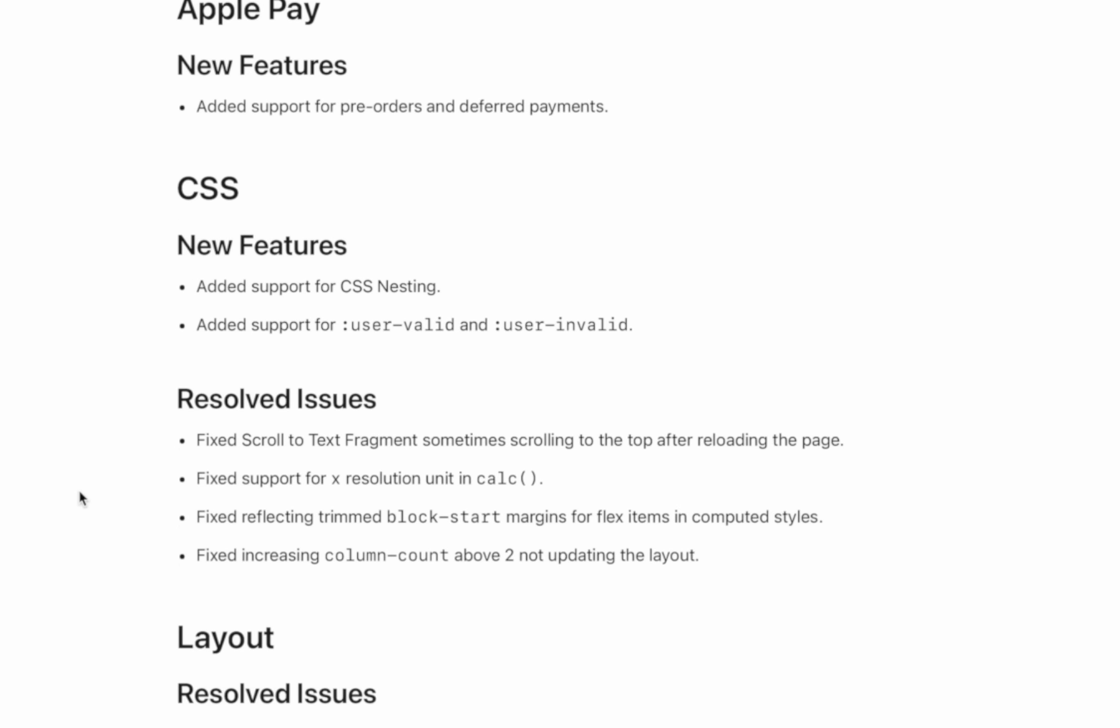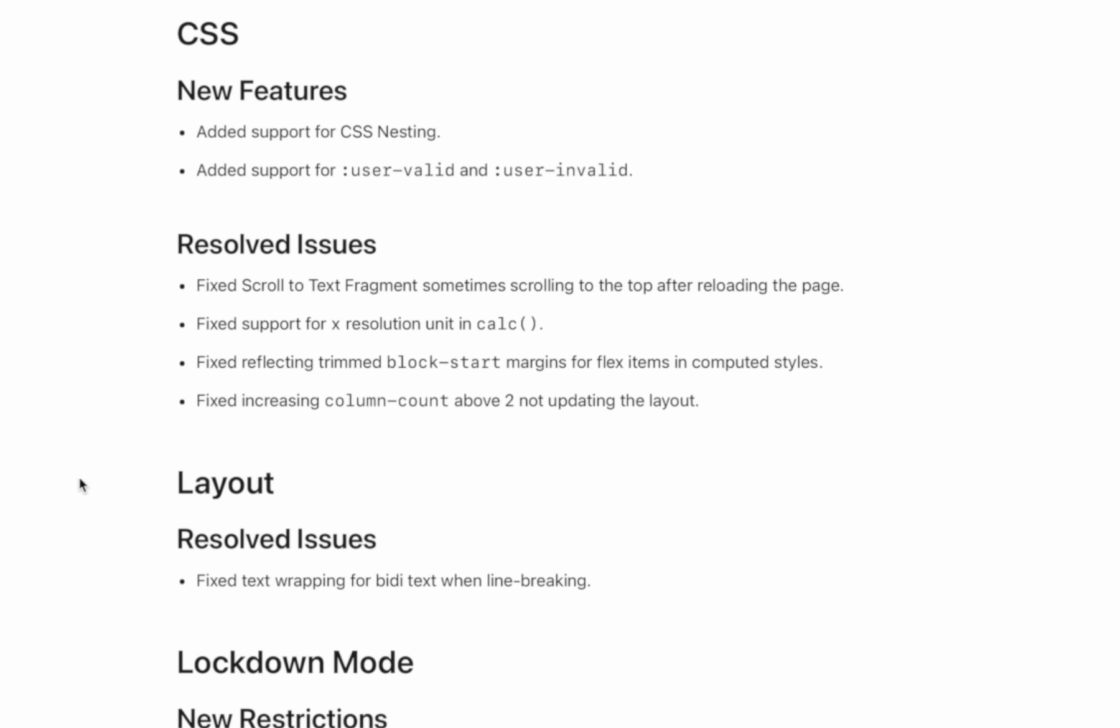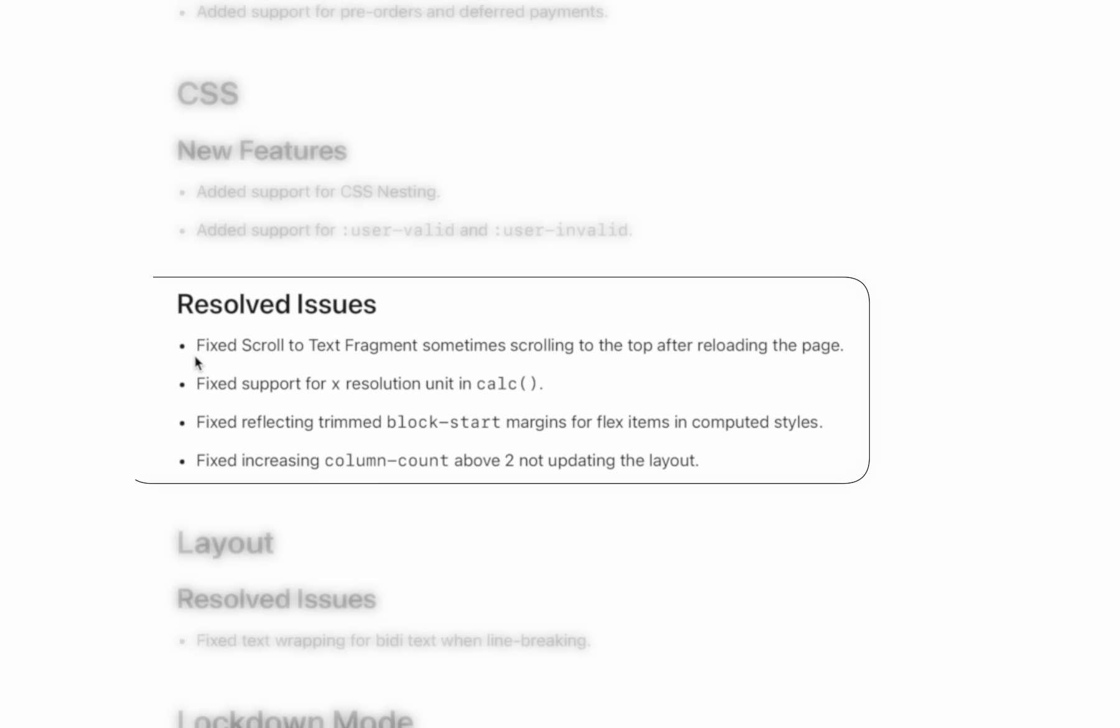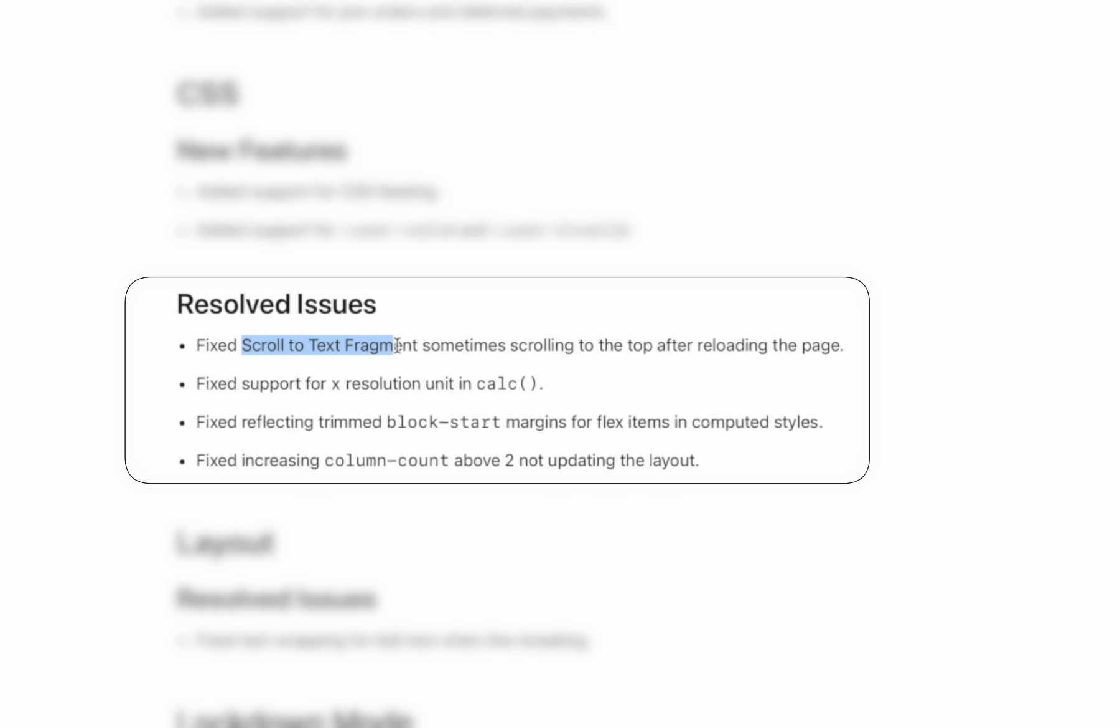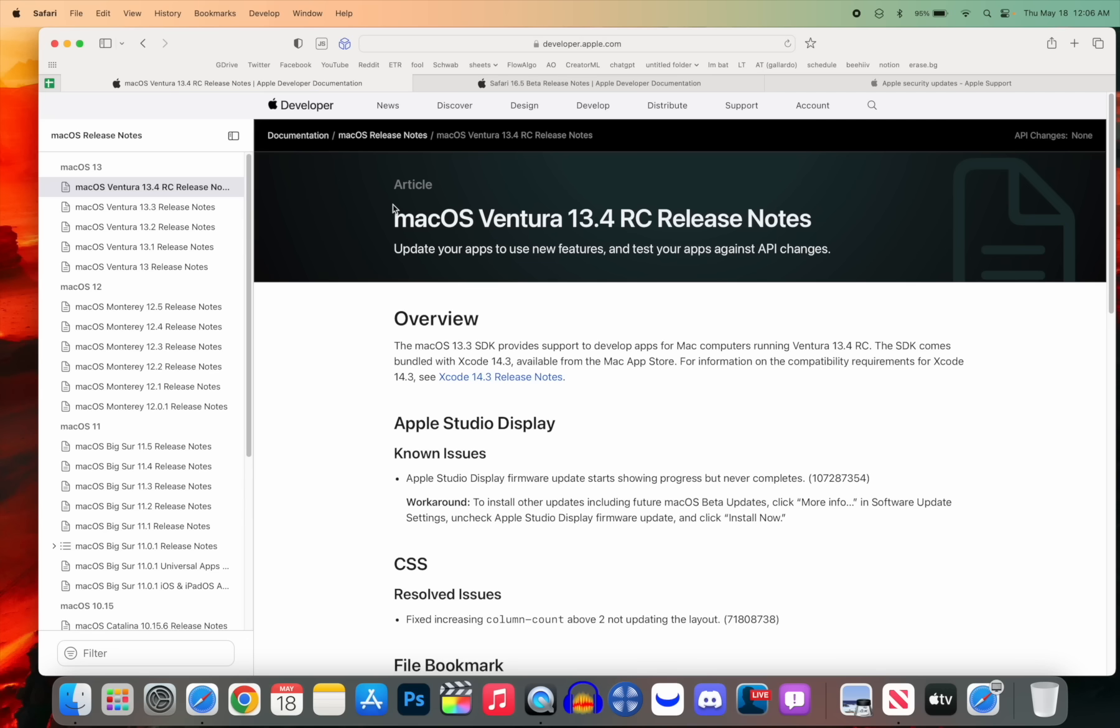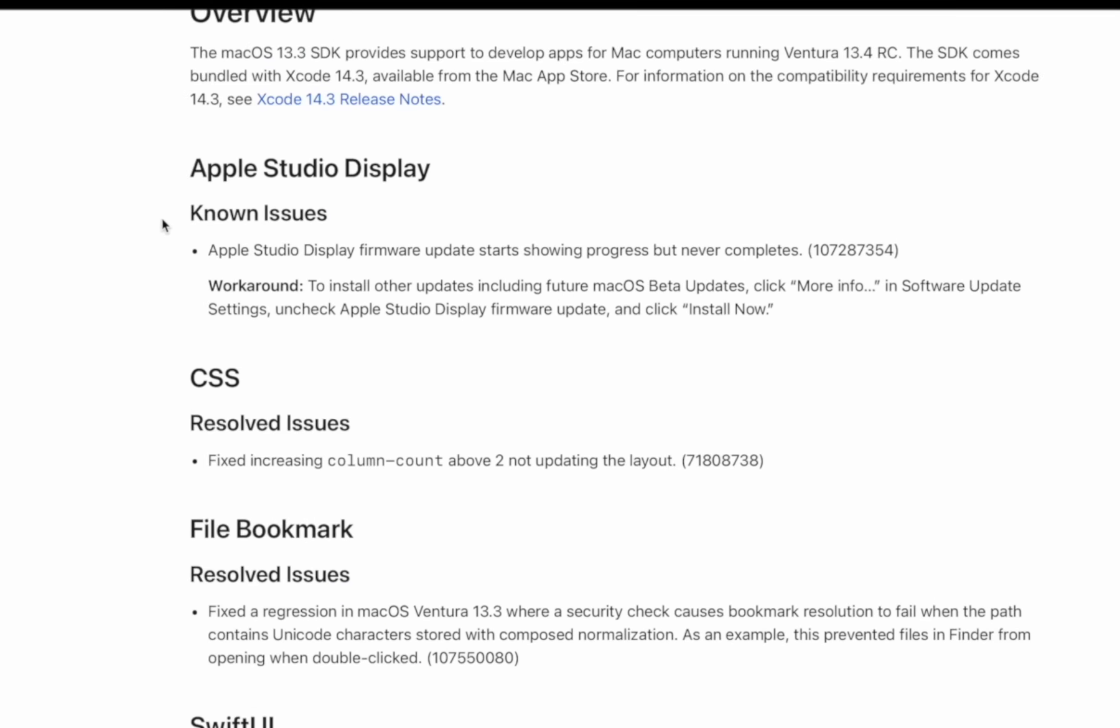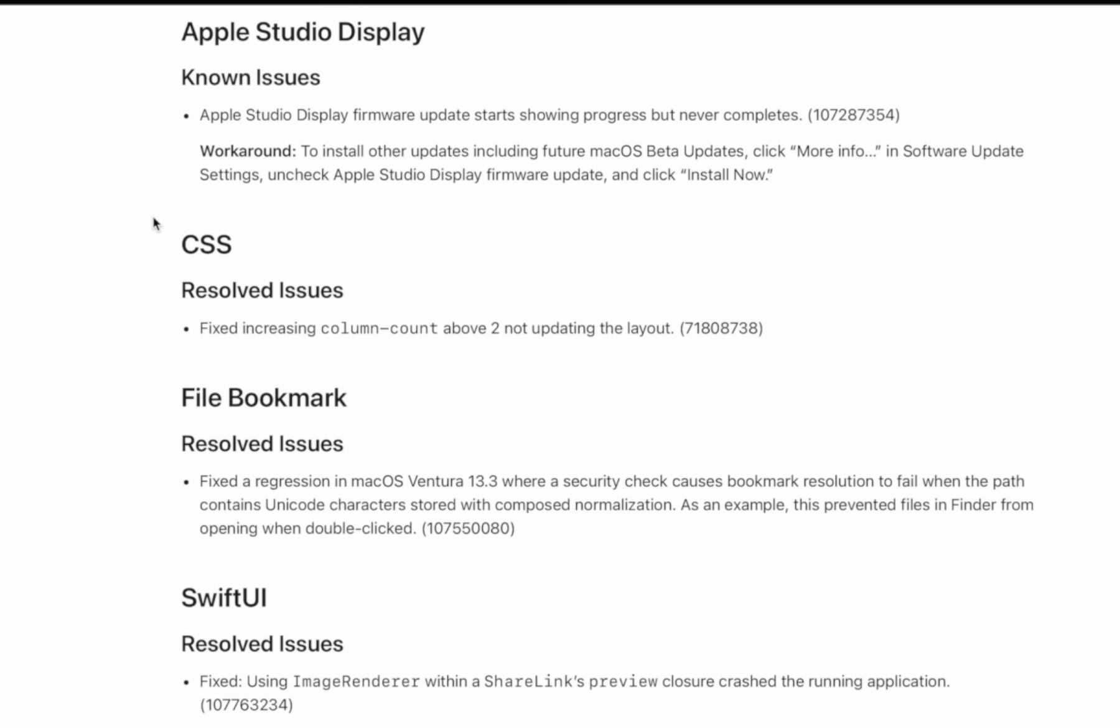There's also a few resolved issues. I'm not going to read all of them, but one of them is right here: fixed scroll-to-text-fragment sometimes scrolling to the top after reloading the page. So if you had any issues with the scroll-to-text-fragment scrolling up to the top after reloading a page, that has been fixed. Moving on over to the release notes for macOS 13.4, we can see a few things I wanted to mention here.